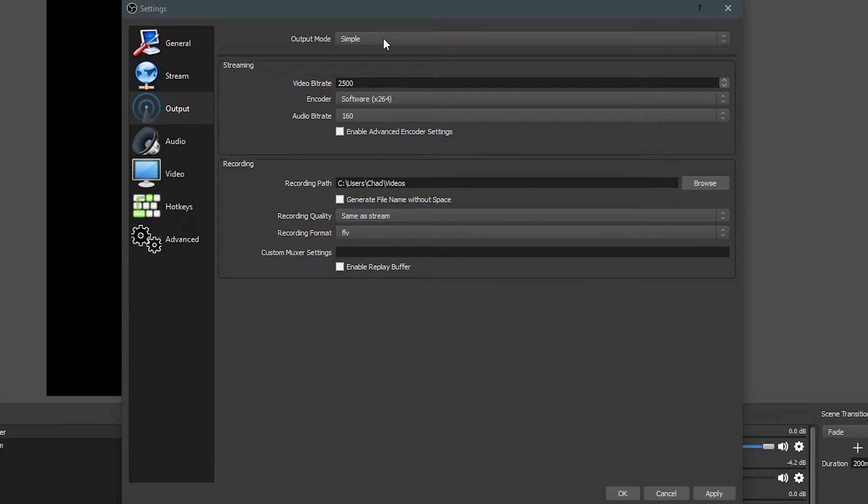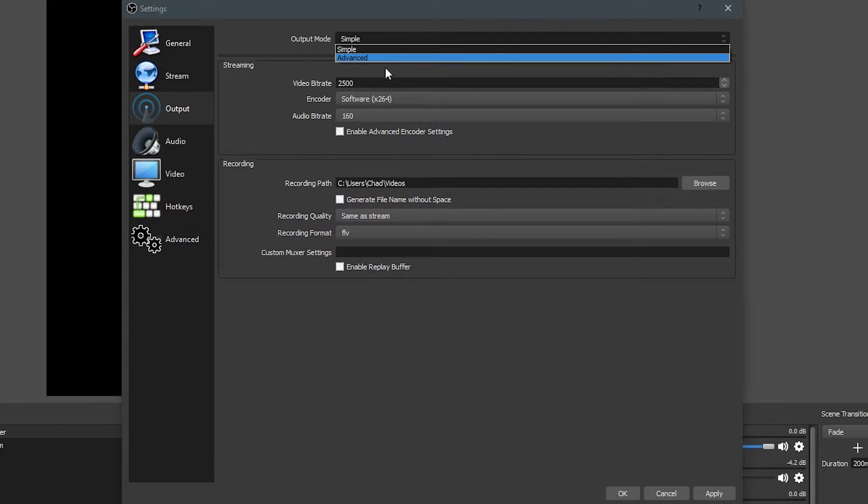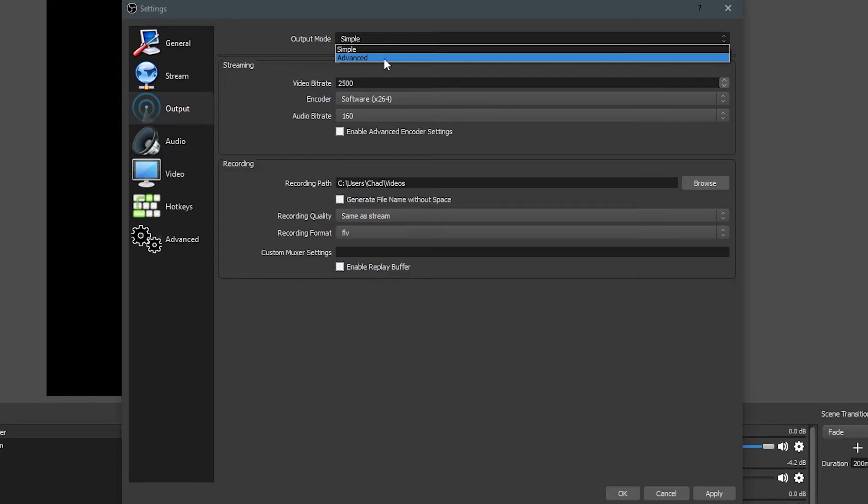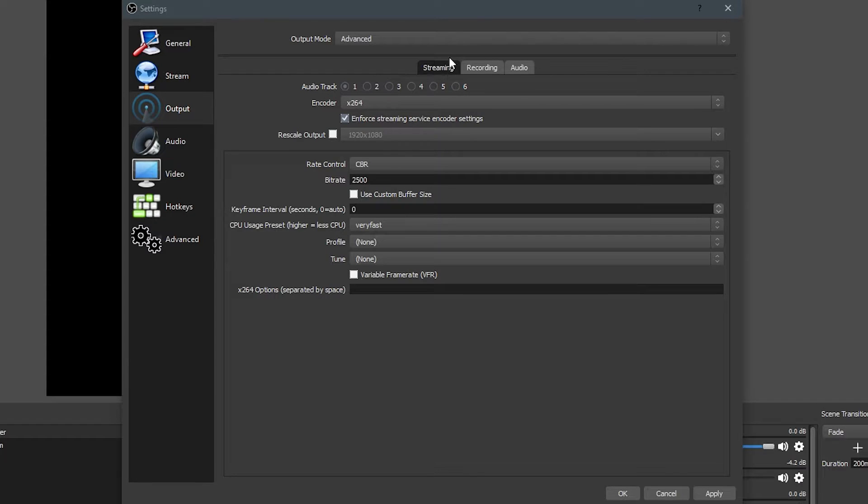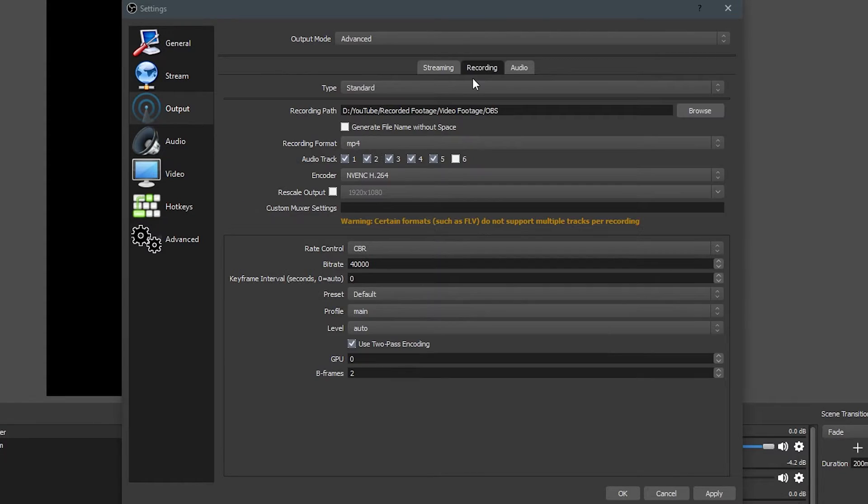So Simple is going to look like this. Advanced is going to look like this. There's a lot more. We're going to be skipping the streaming settings under the Advanced tab. The reason why we're doing this is because we're not messing with any of this, and you can set up encoder settings specifically for streaming and recording, but like I said, we're not messing with that in this video.